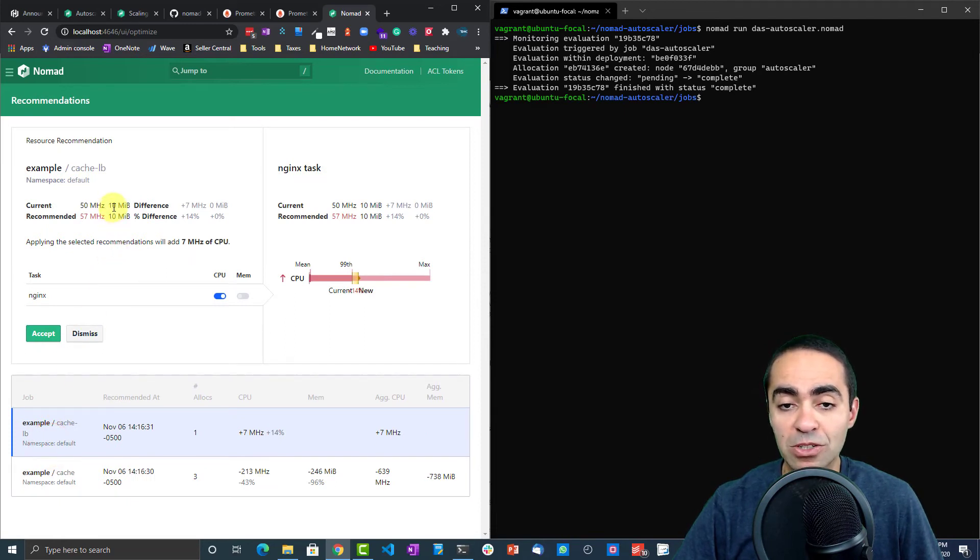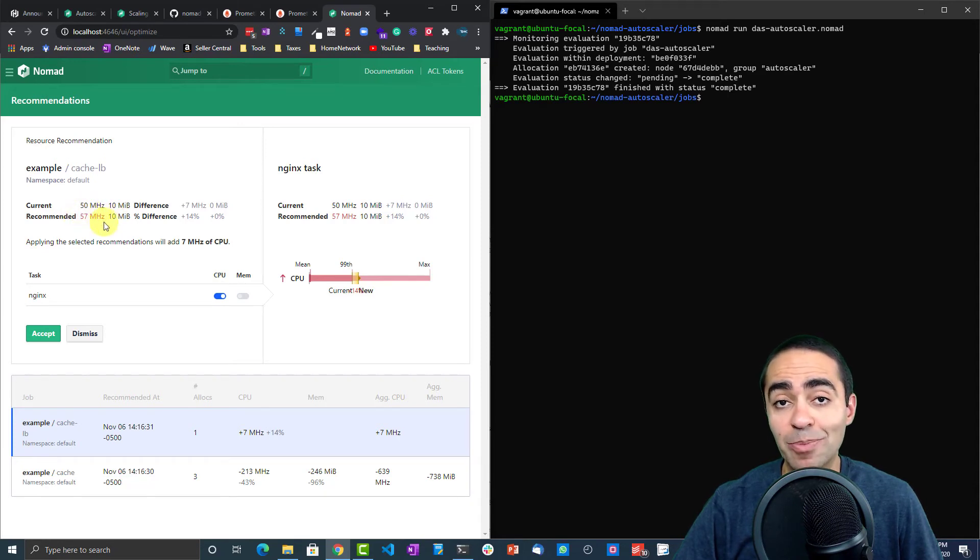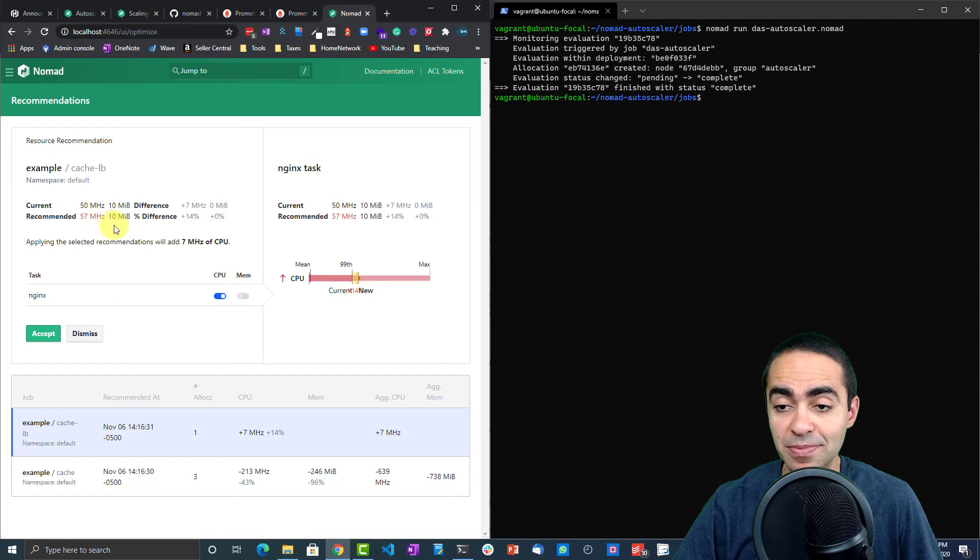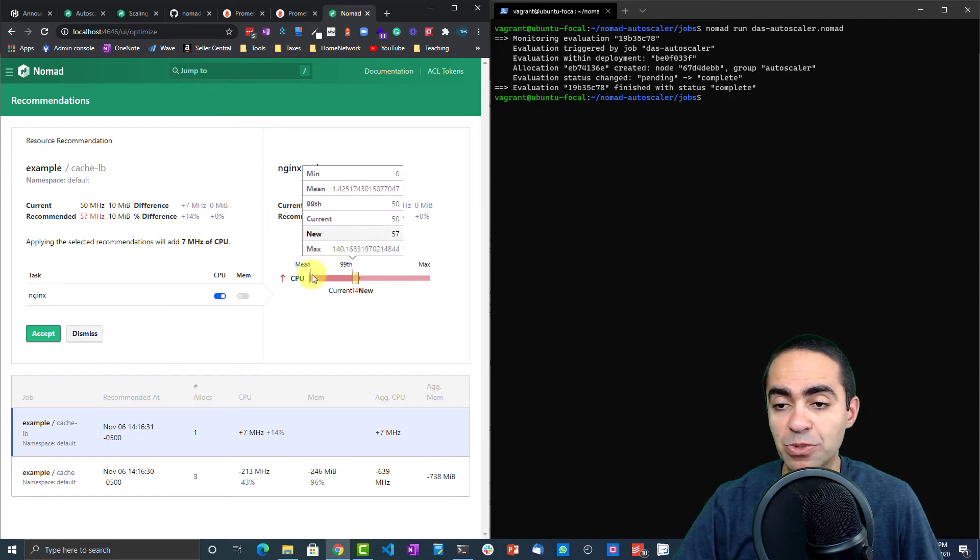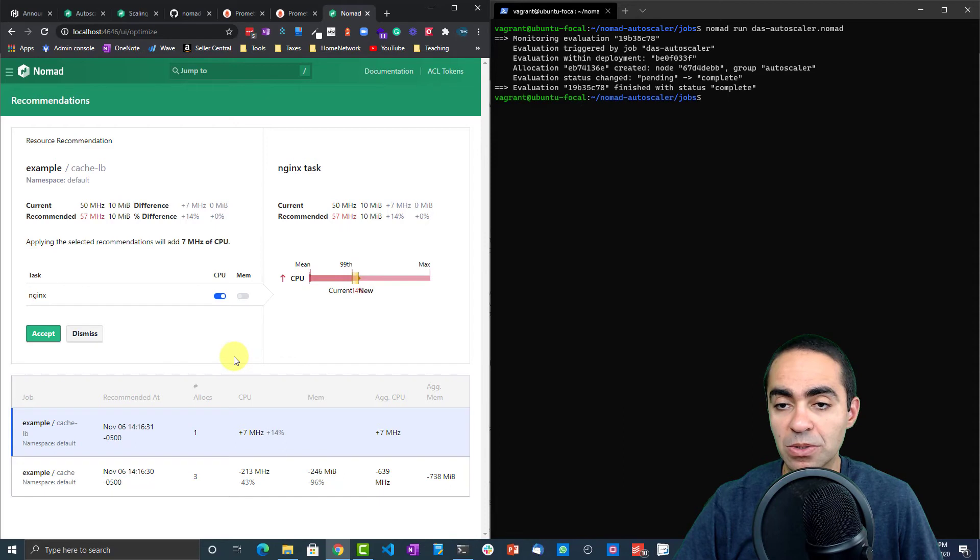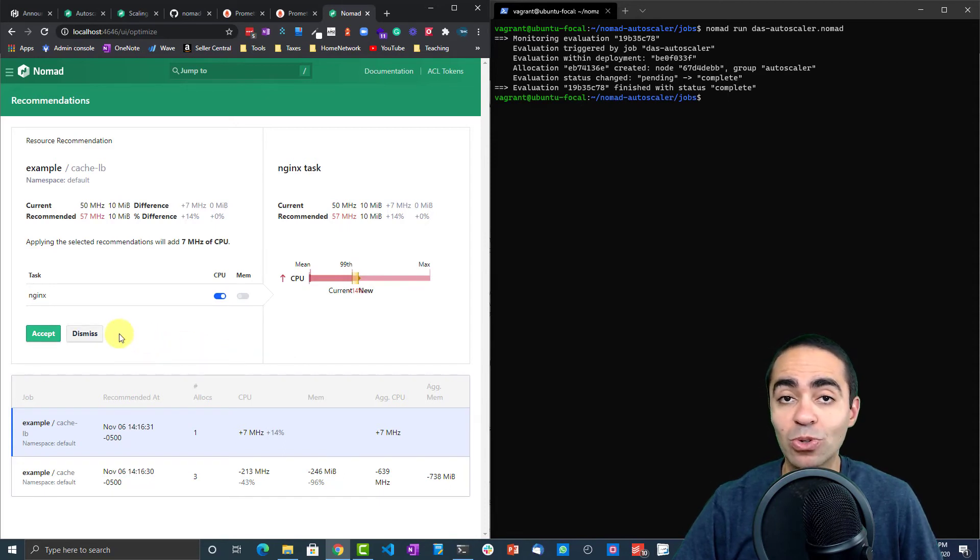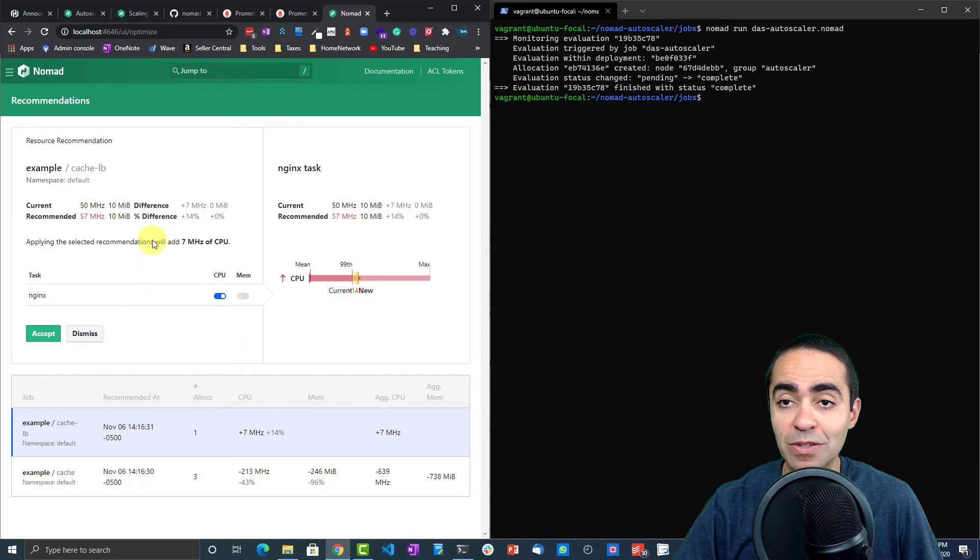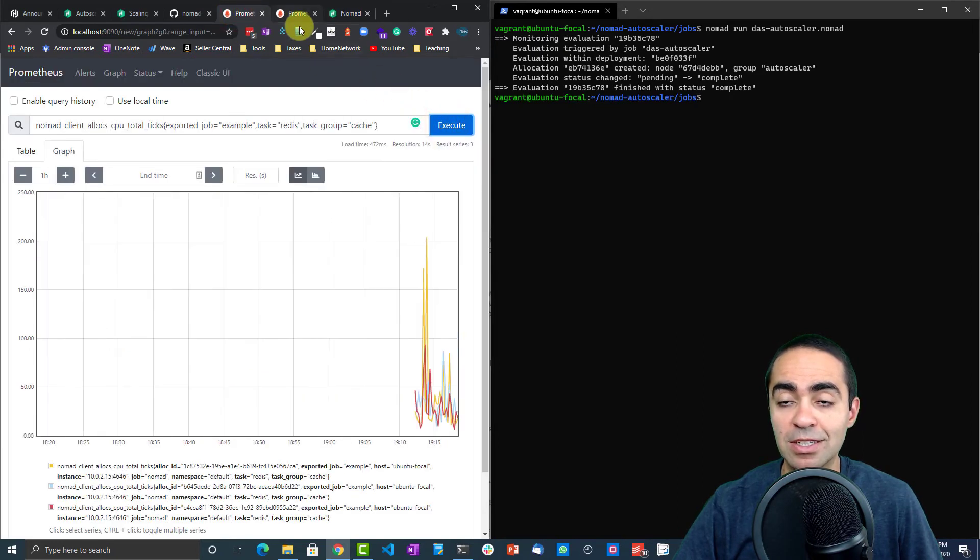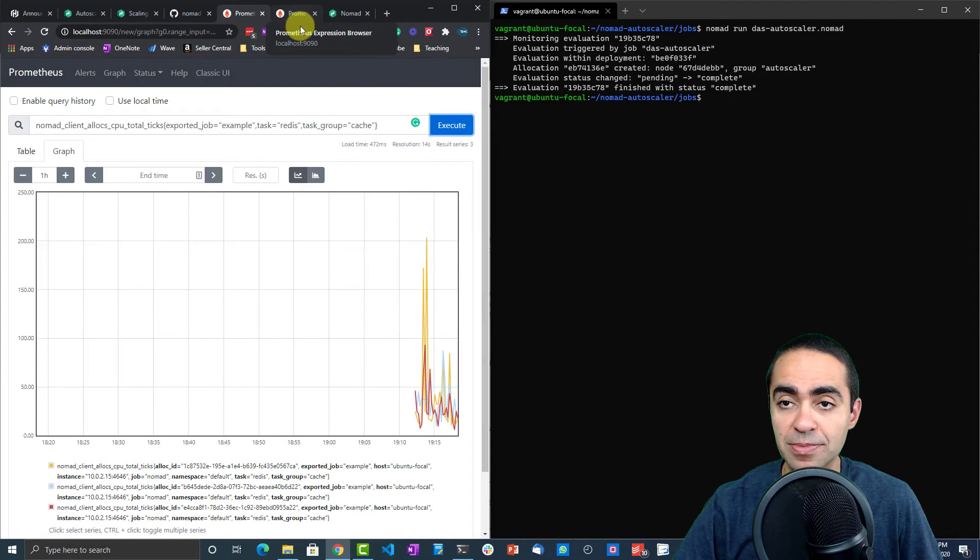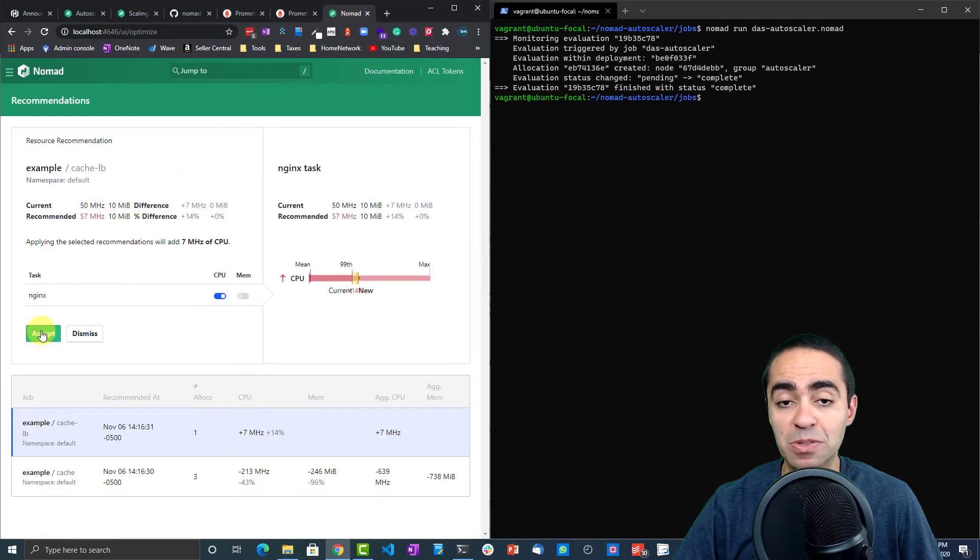If we look at the other task, it's the other way around. You can see we have a current of 50 megahertz for CPU and 10 for memory. The recommendation is to bump that up a little bit to 57. You can see the mean, the 99th percentile, the max, and so on—some detailed metrics here. All of this is being pulled directly from Prometheus, from the graphs that we saw earlier, as we're measuring.